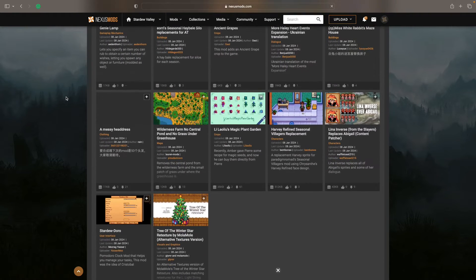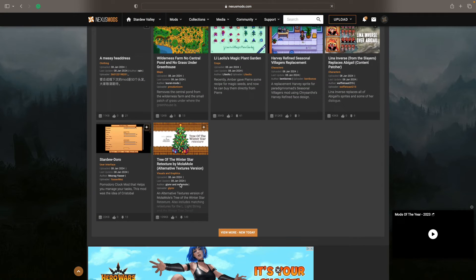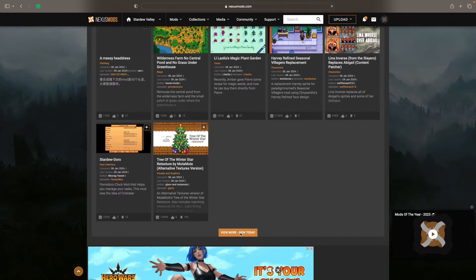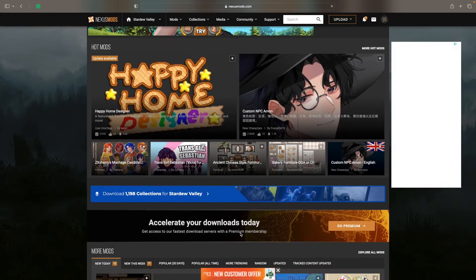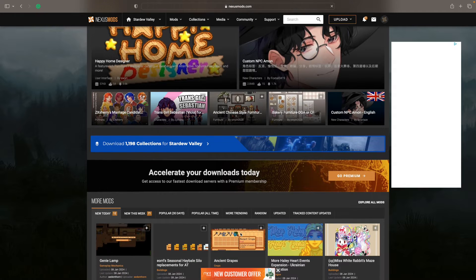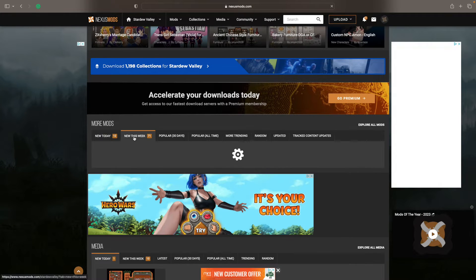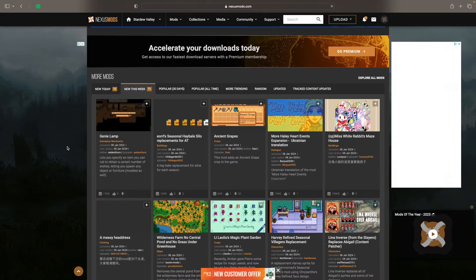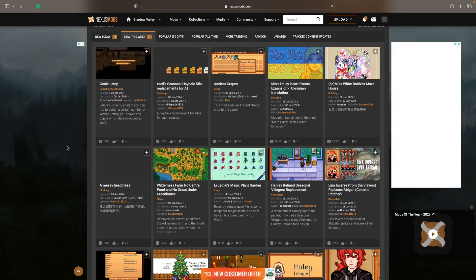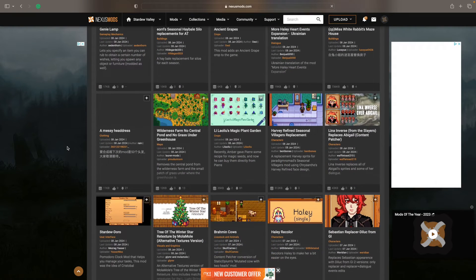You might want to bookmark this if you're going to be going back and forth on your PC or Mac a lot. But this is the site, and it allows you to find things in multiple ways.